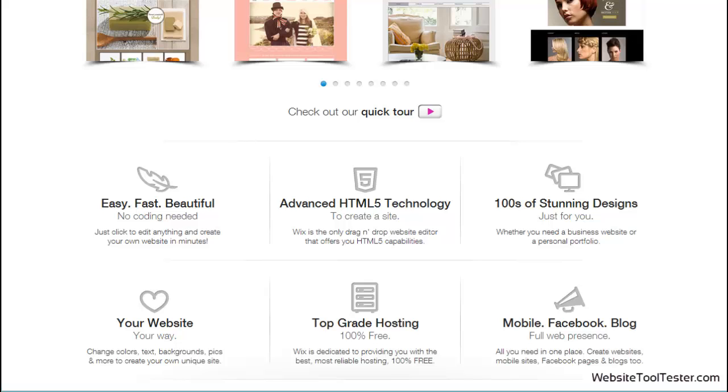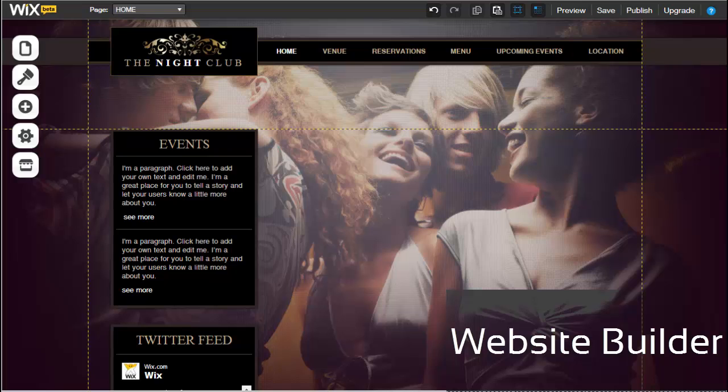So, can we speak of a successful revision or is there still room for improvement? Stick to the end of the video to learn all about Wix's pros and cons. Now, let's take a closer look at the Website Builder.